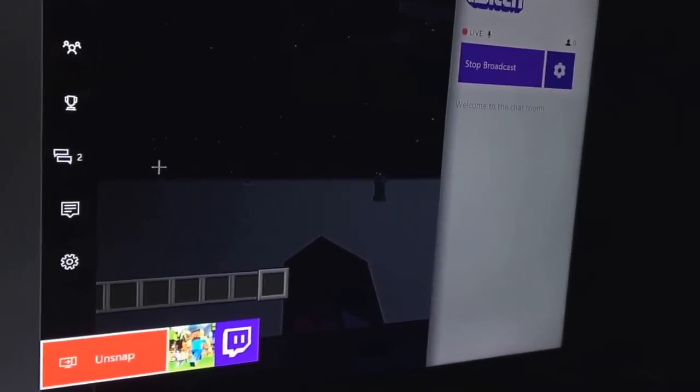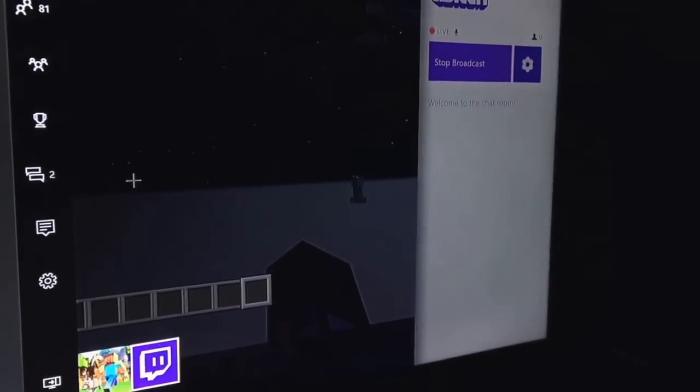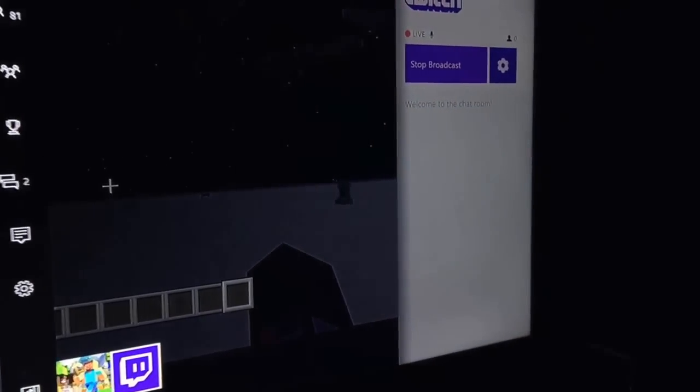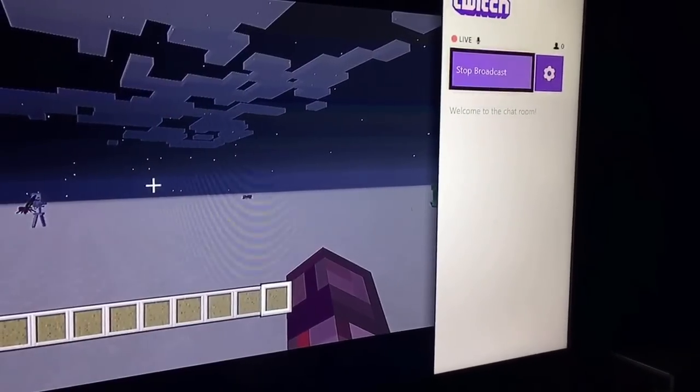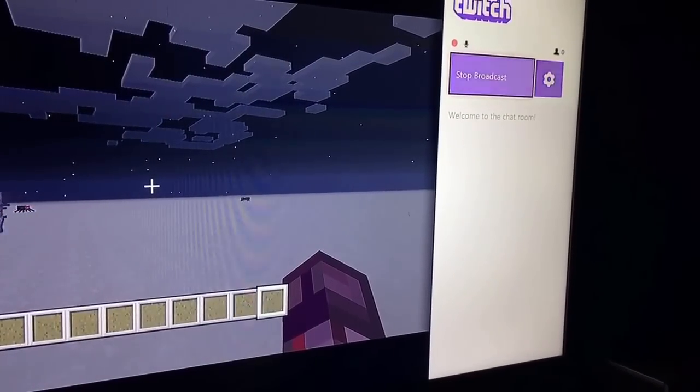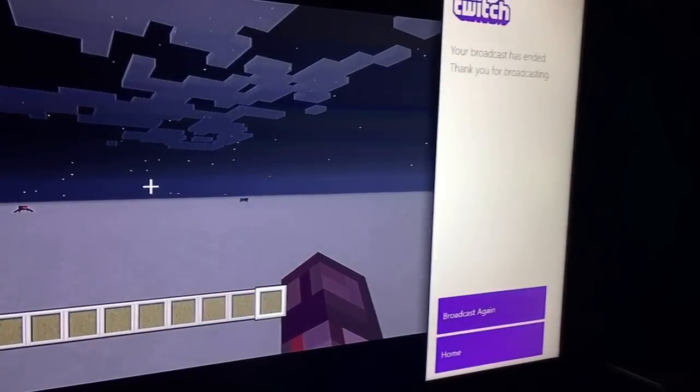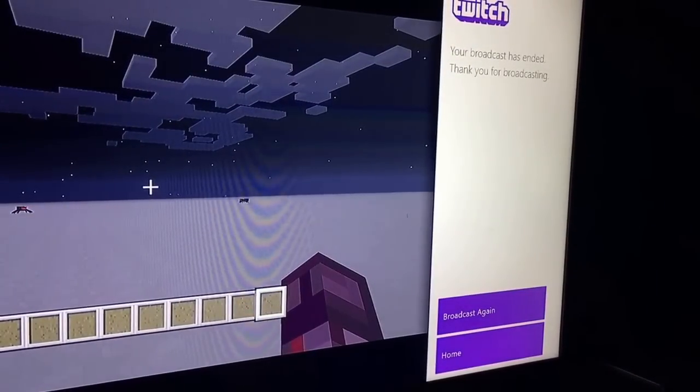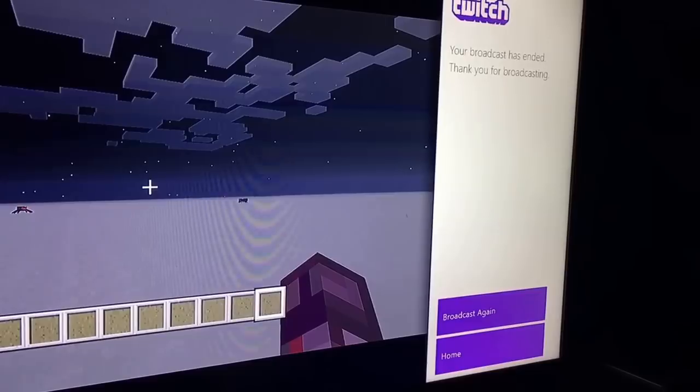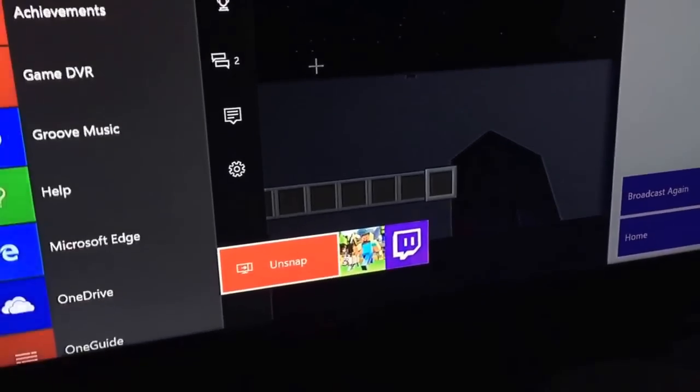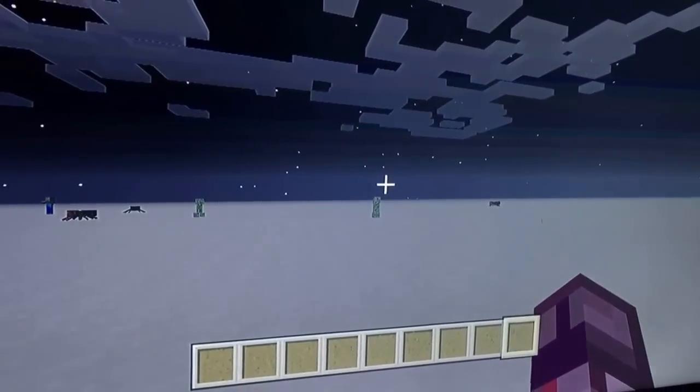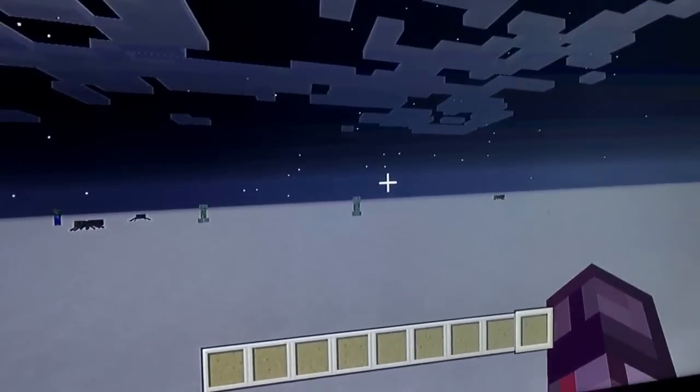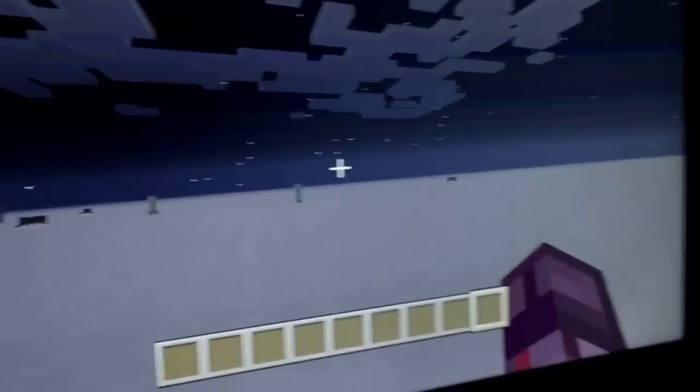So then you just double tap it again, click on Twitch, and then click stop broadcast. Then it says thank you for broadcasting. Then you want to click unsnap. Then now I'll be going over to my phone.